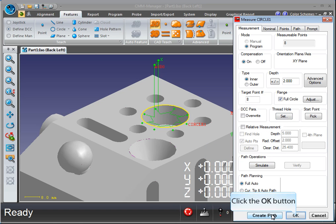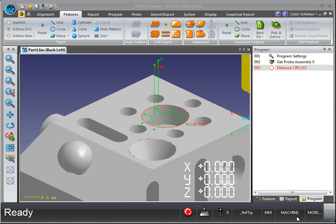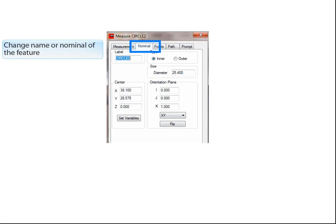Click OK to accept the circle. To view or change the feature nominal, click on the Nominal tab.